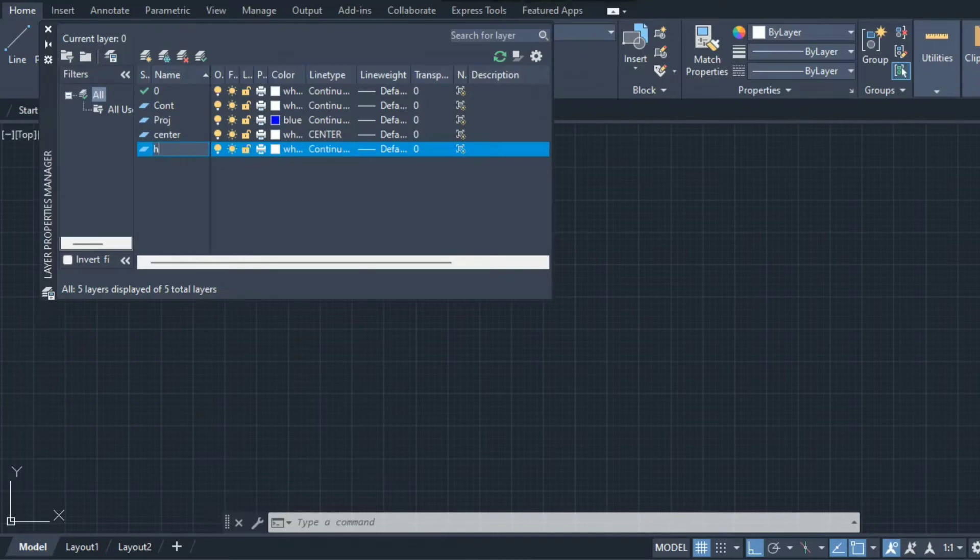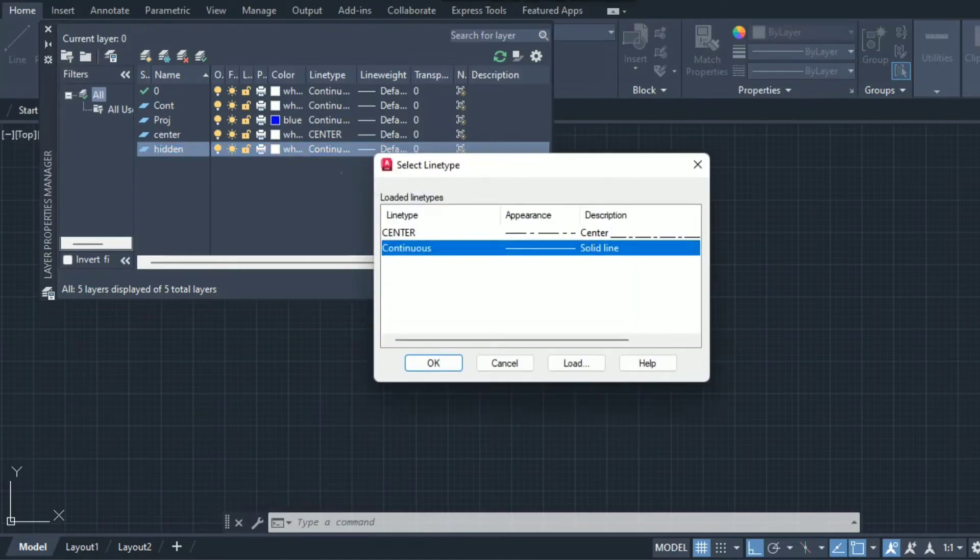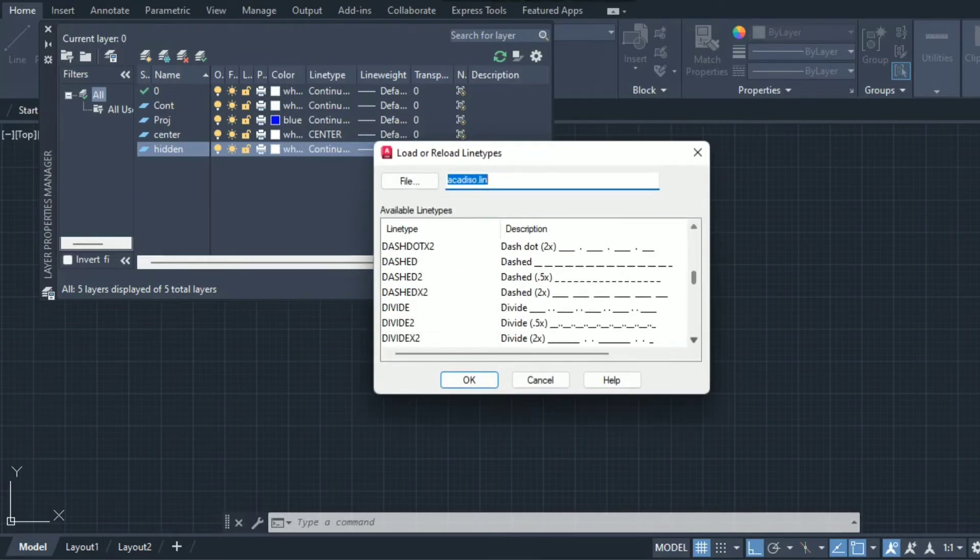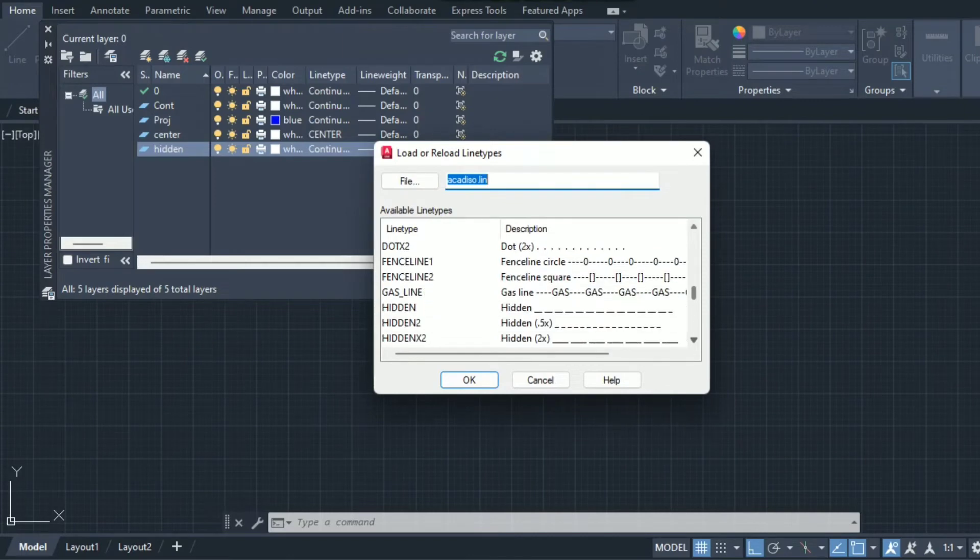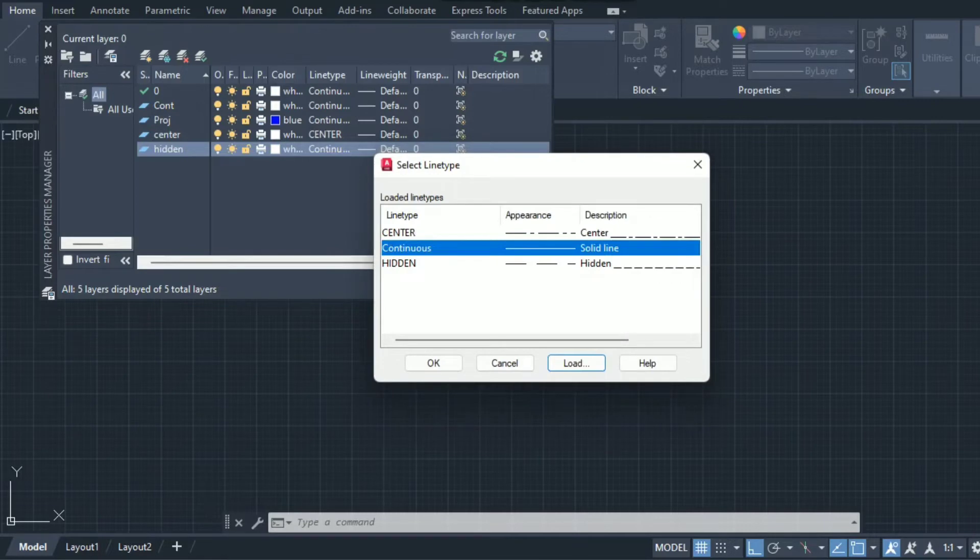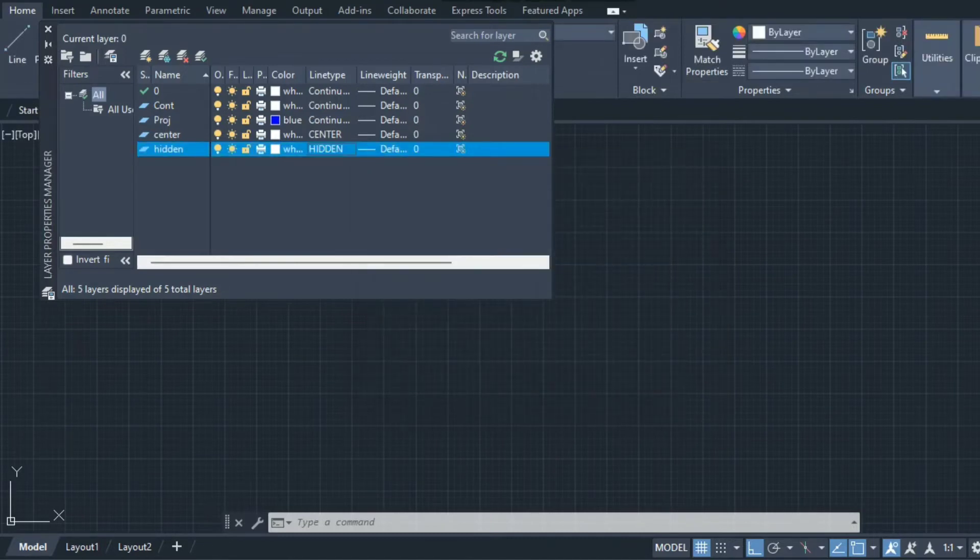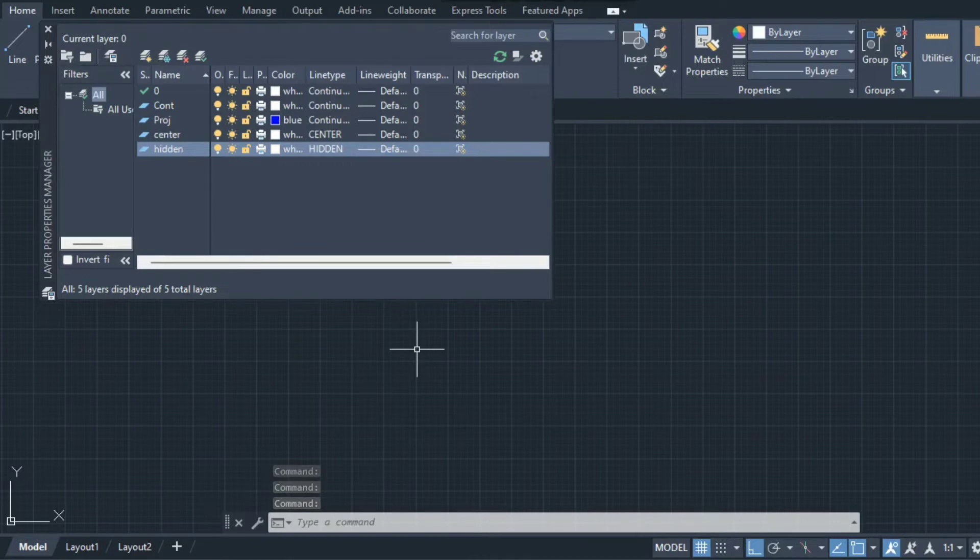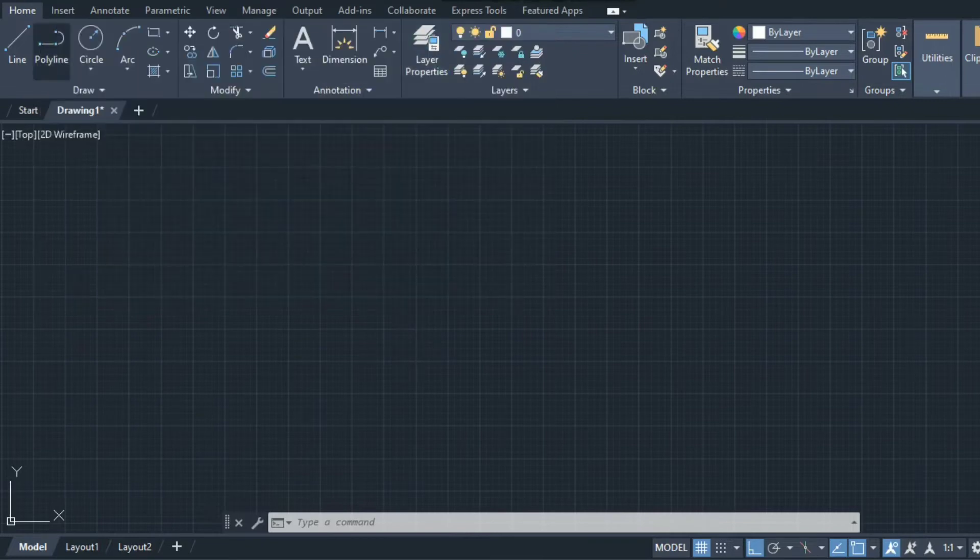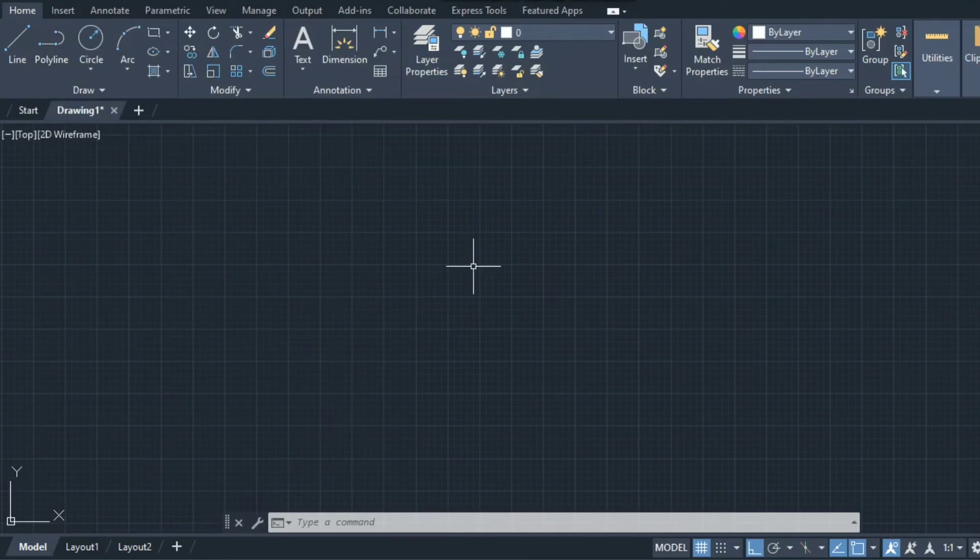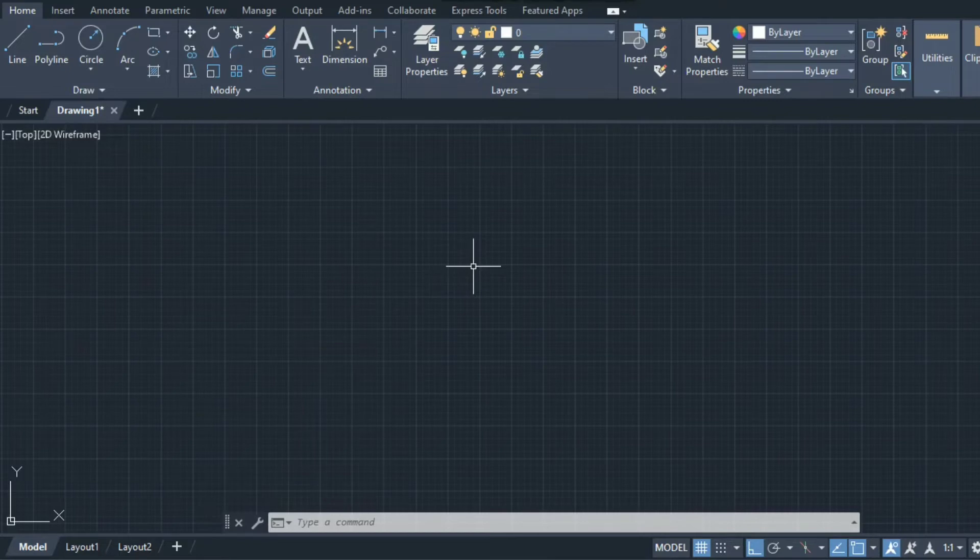Now it's time for creating the new layer, that is hidden or dotted line. The dotted line has line type of hidden, which is not available in this window so you have to load it. Search hidden, select it and click OK. Now these are the four layers created: continuous, projection, center, and hidden. We will see how to use all these layers one by one.